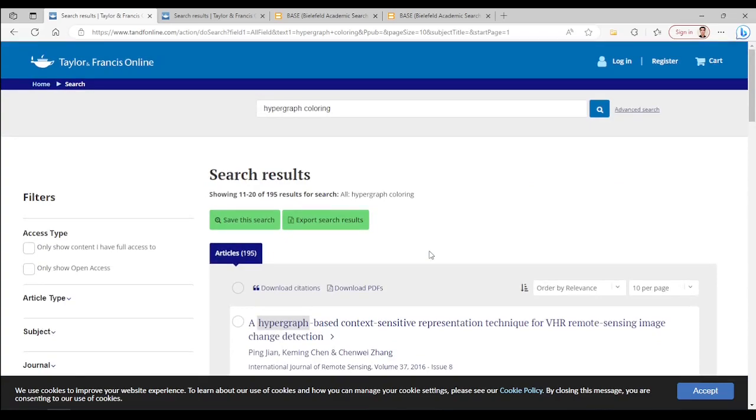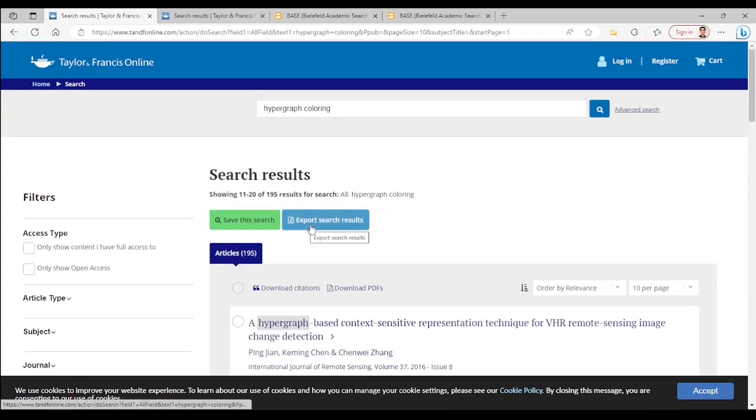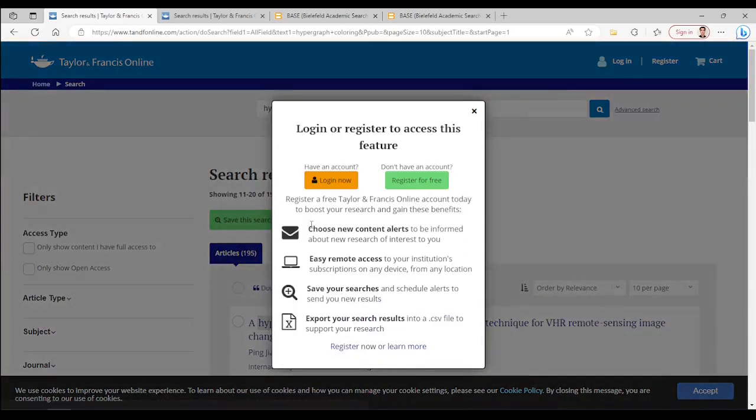But the good thing about Taylor and Francis database is that you can export the search result as a CSV file, as far as the size of the search result is not more than 2000 items.